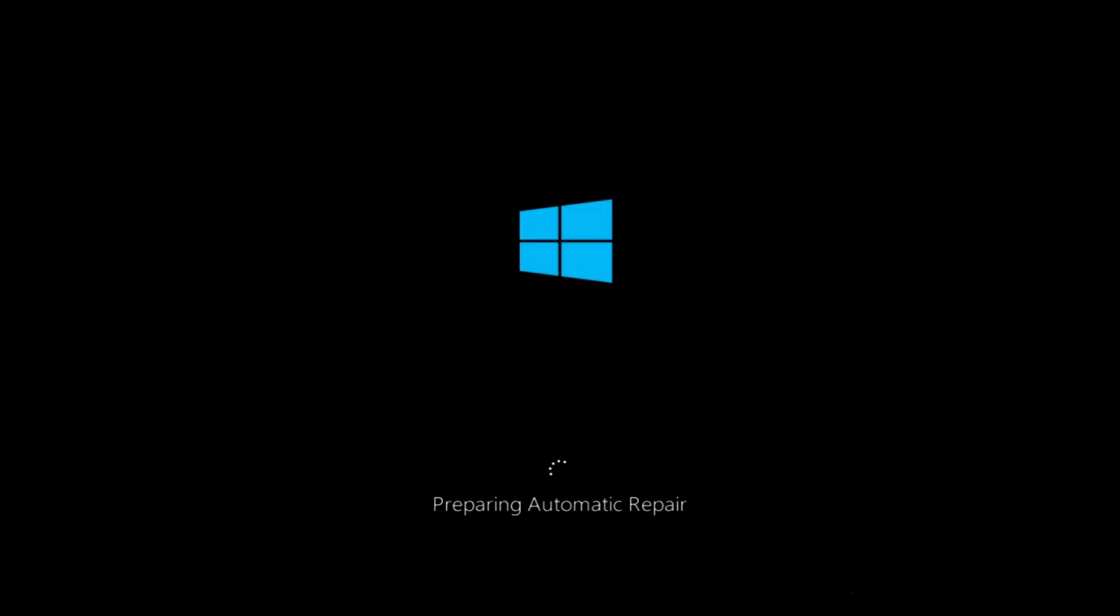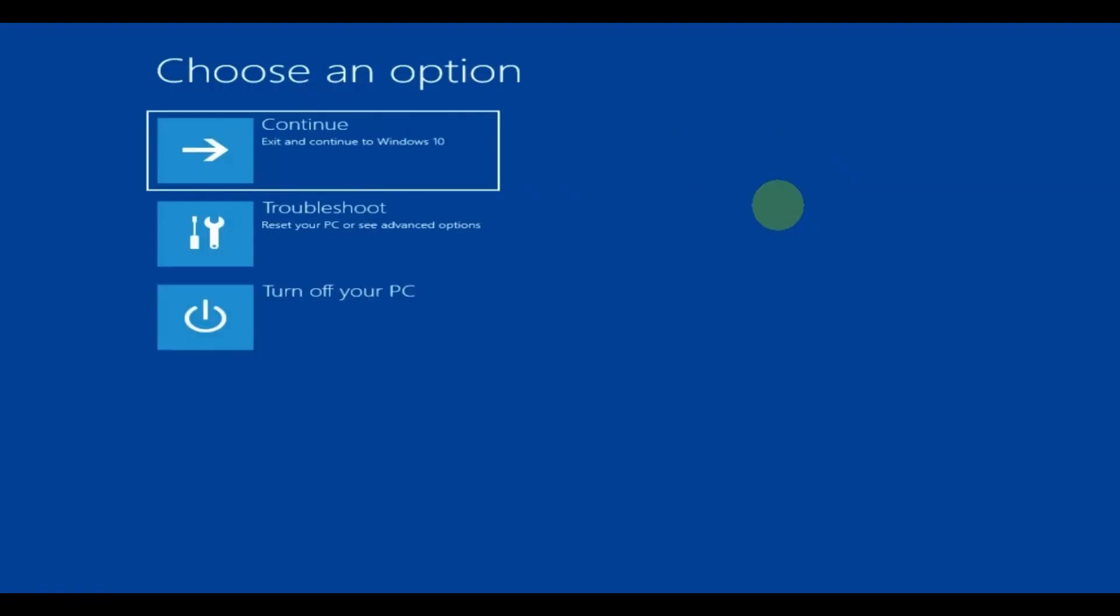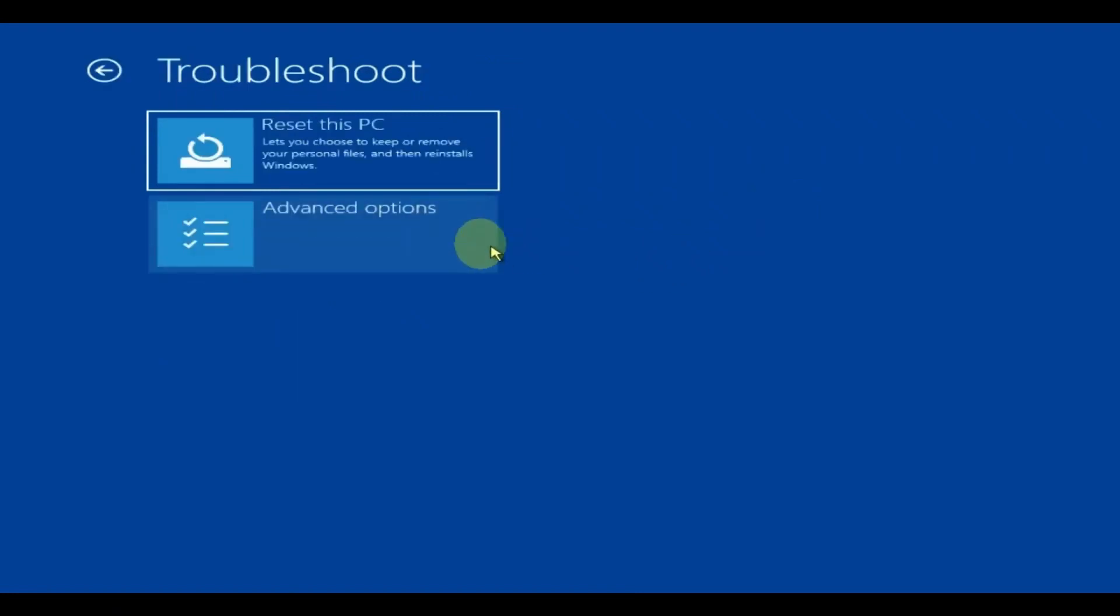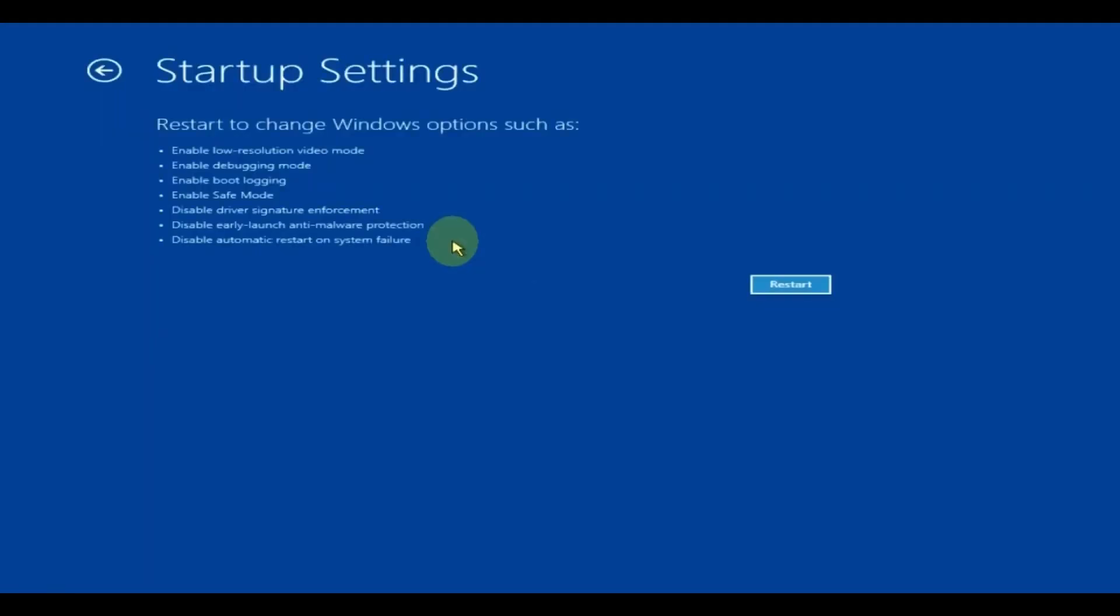So it's going to look something like this. To get into safe mode, press advanced options. Now press troubleshoot, then press advanced options, and press on startup settings and then click restart.